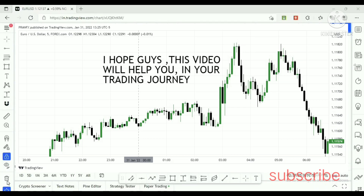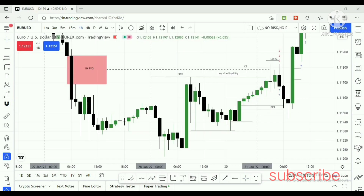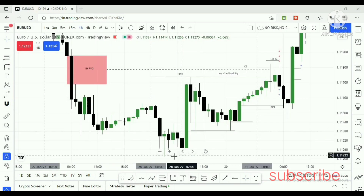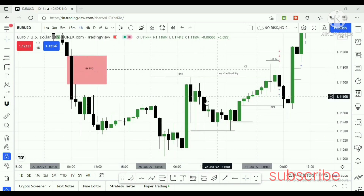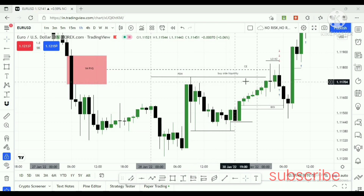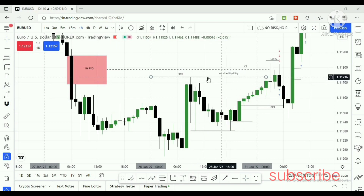Welcome traders. In this video I will show you how to read the market maker security and how to trade with the market maker security, using the example of EUR/USD today's price action. This is the EUR/USD one-hour chart.